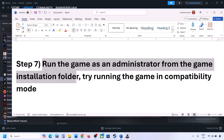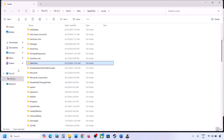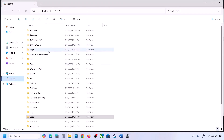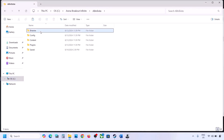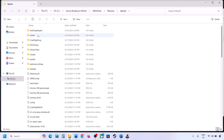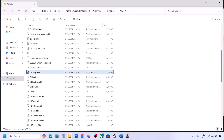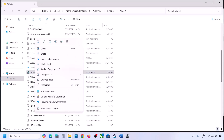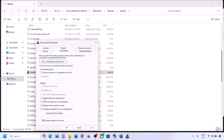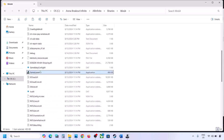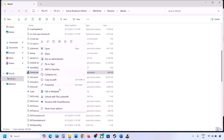The next step is to run the game as Administrator from the game installation folder. Go to the game installation folder, open AB Infinite > Binaries > Win64, scroll down and find the game EXE file. Right-click it, select Properties, go to the Compatibility tab, and check the box that says 'Run this program as an administrator.' Click Apply, then OK, and launch the game from here.